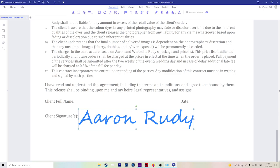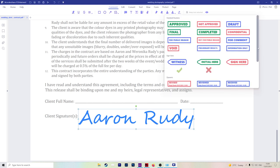The final thing that I want to show you is the stamp option. So if we go over again to the comment section and then hit the stamp, you'll see all of these standard business stamps that you might need. For example, you can approve something or not approve it. You can mark it as confidential, as void.